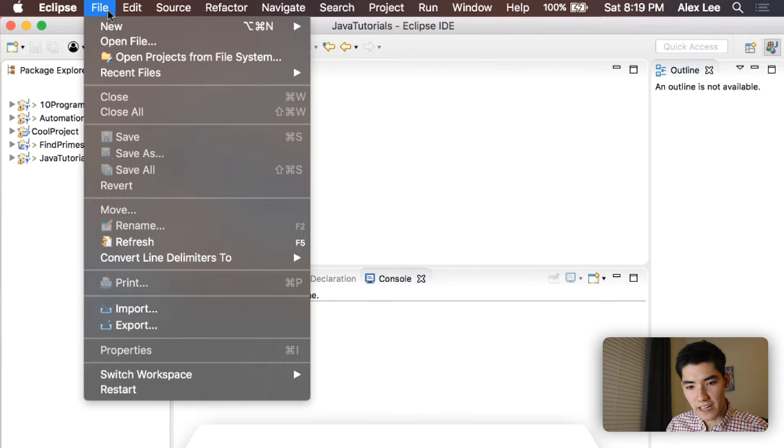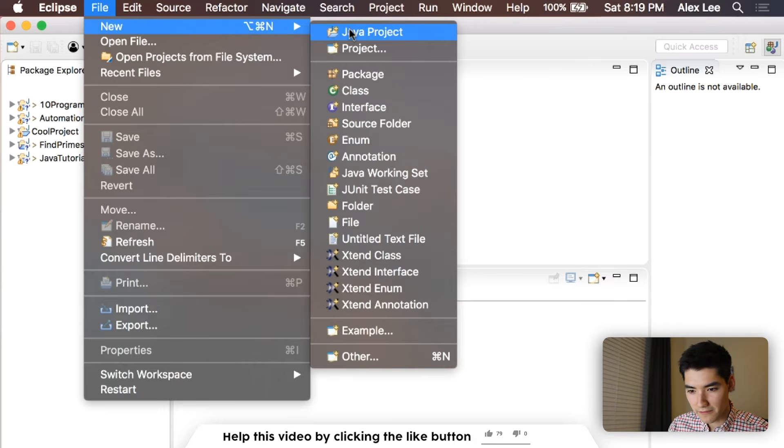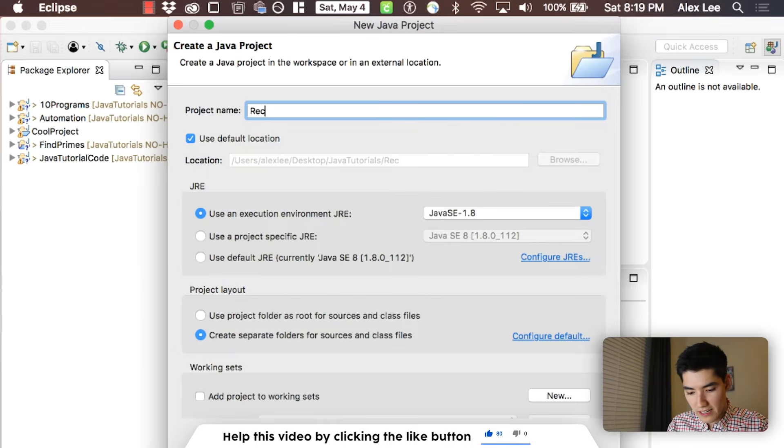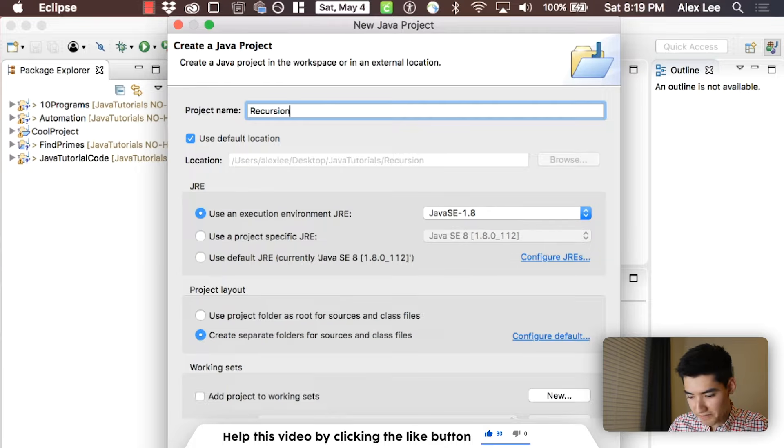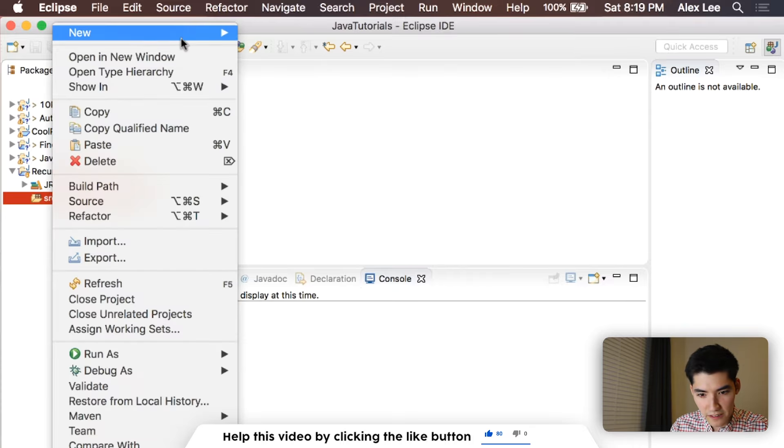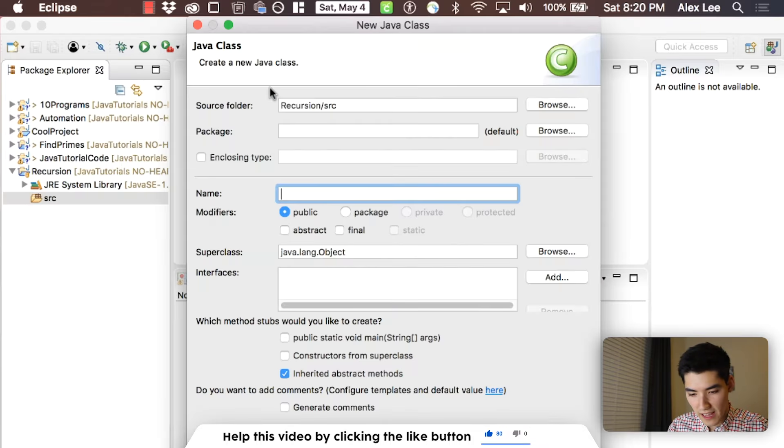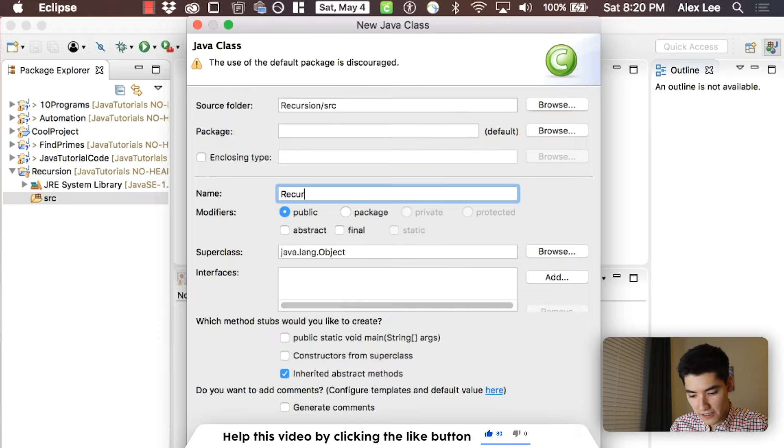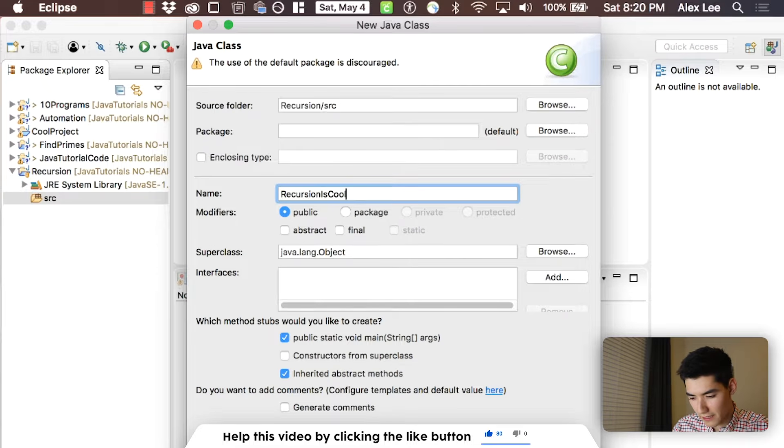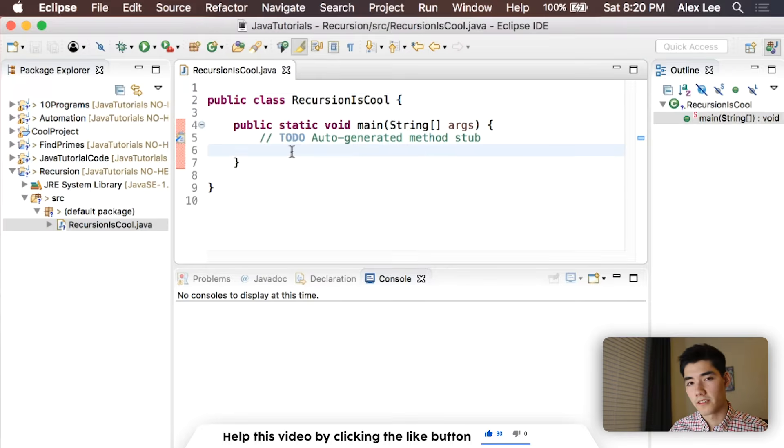So let's kick off these Java recursion examples by just going to File, New Java Project. I'll just call it recursion, and in the source folder, go to new class, and I'll call it recursion is cool. Hit this first check mark, public static void, and we're good.